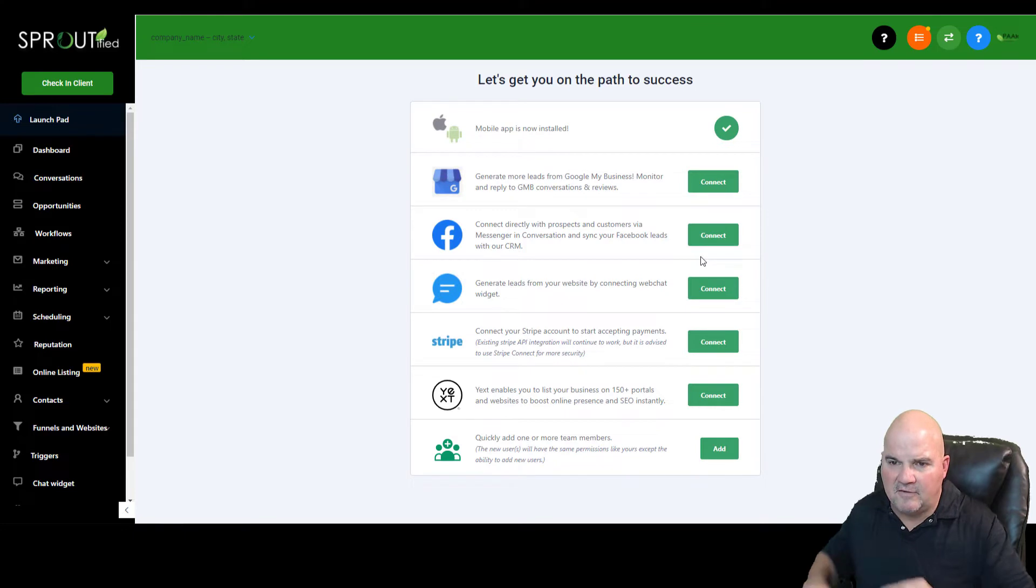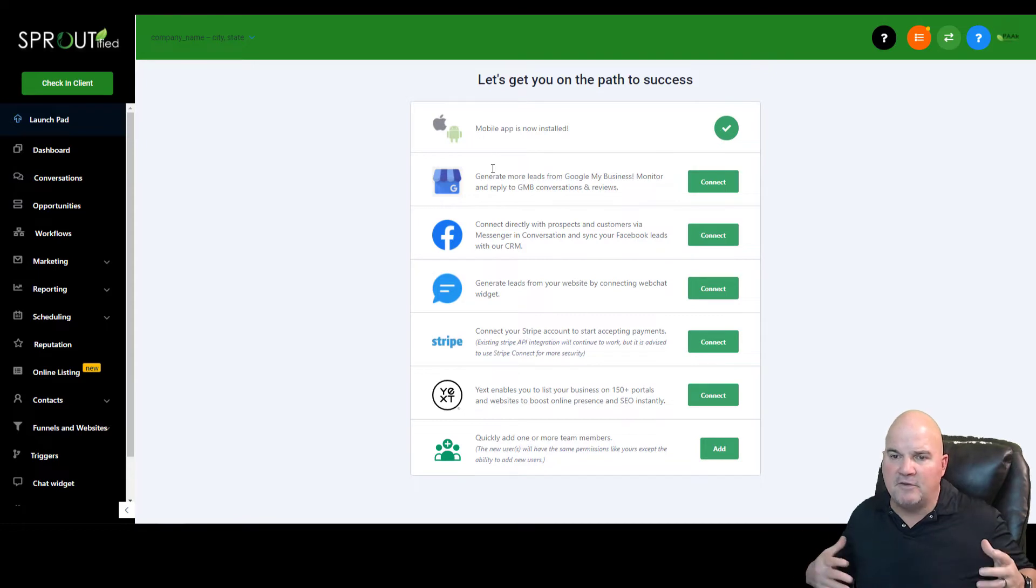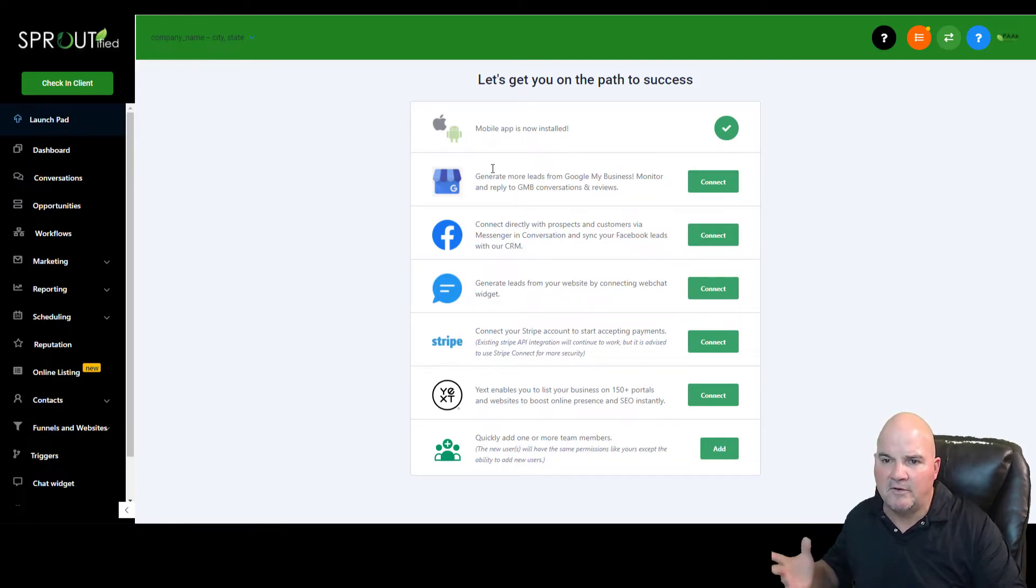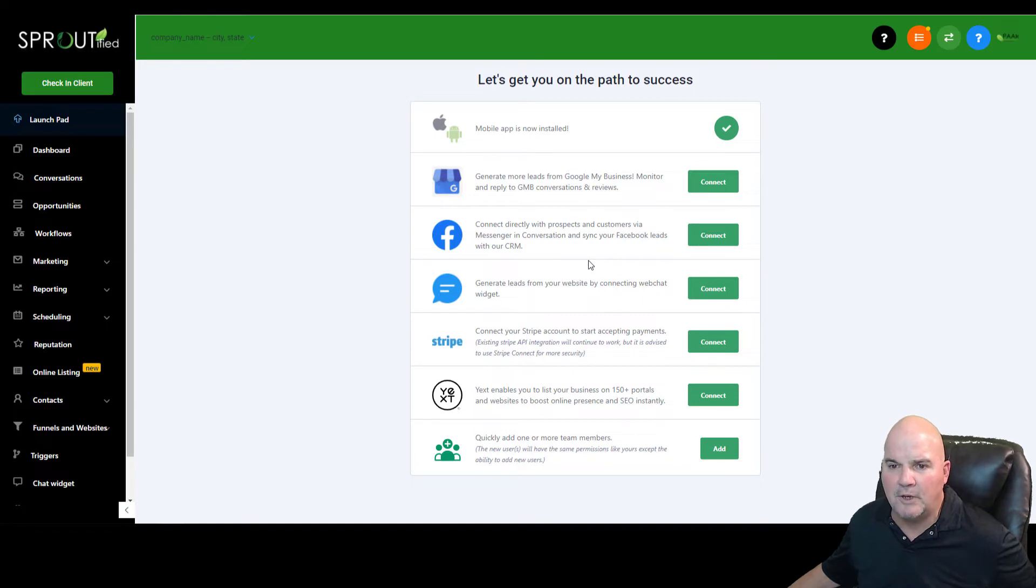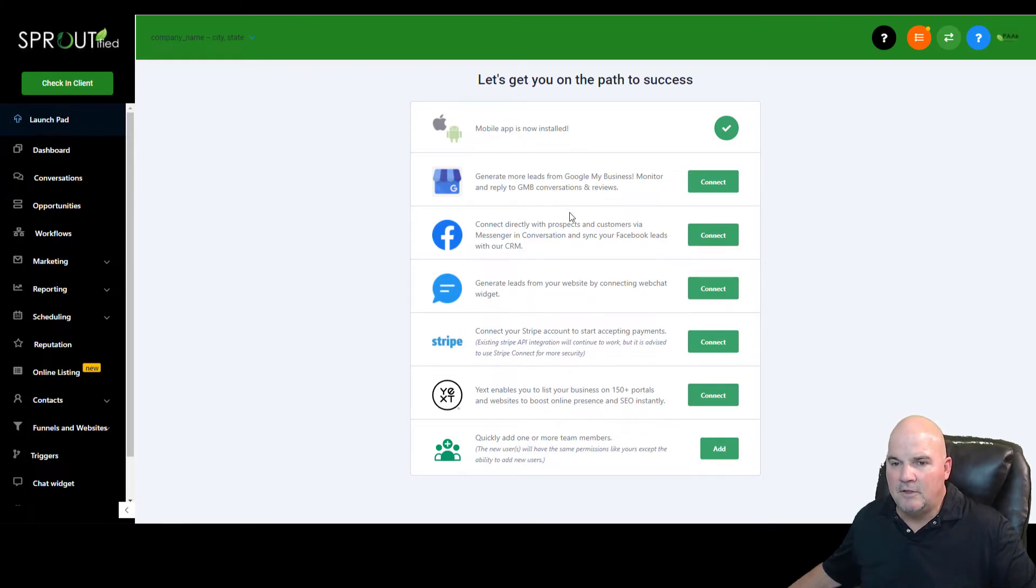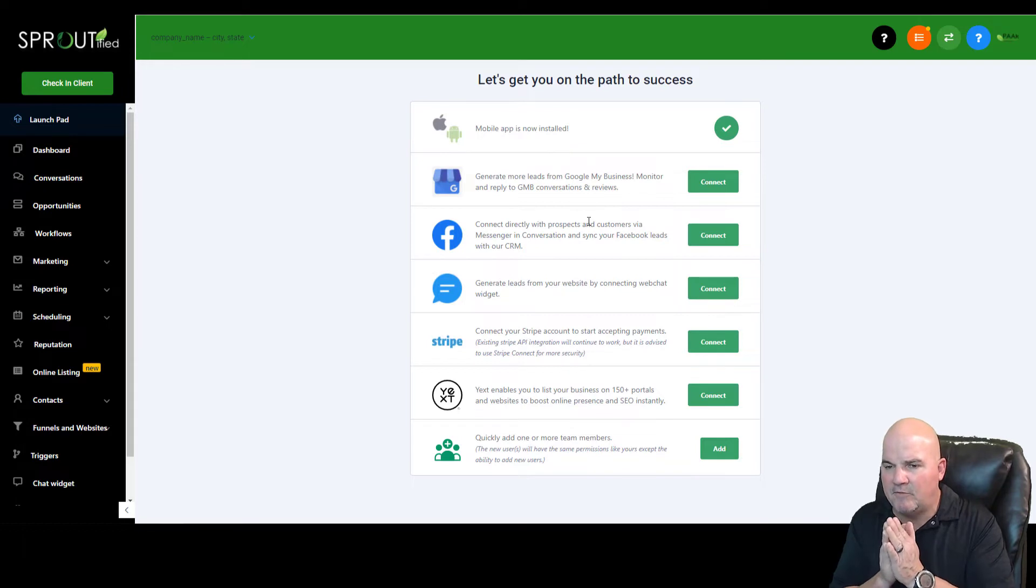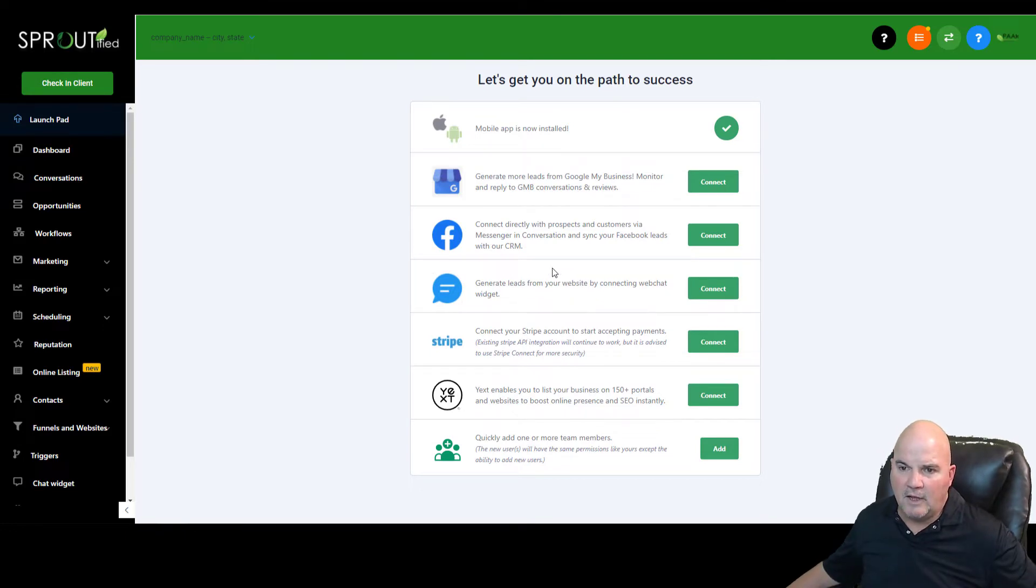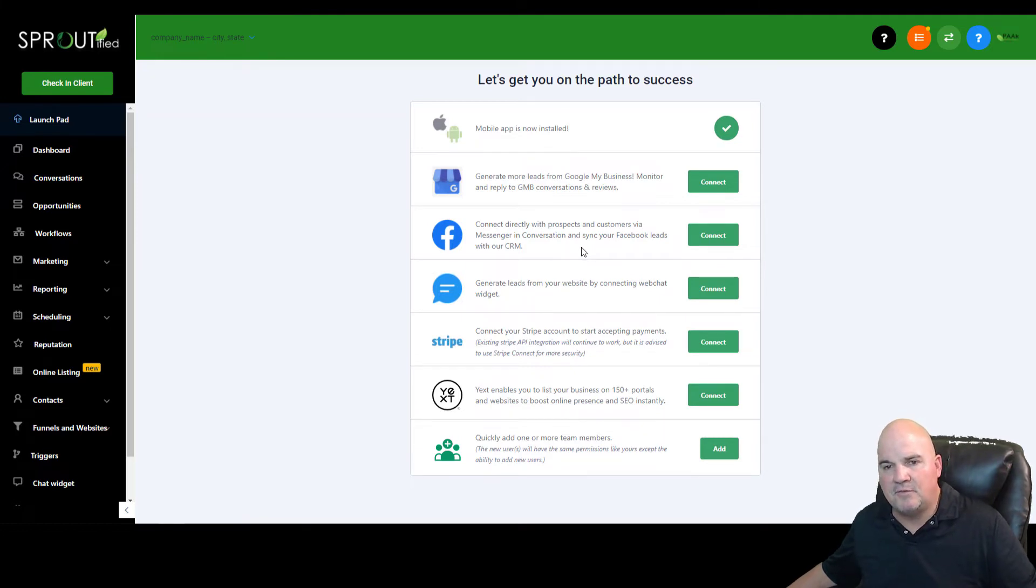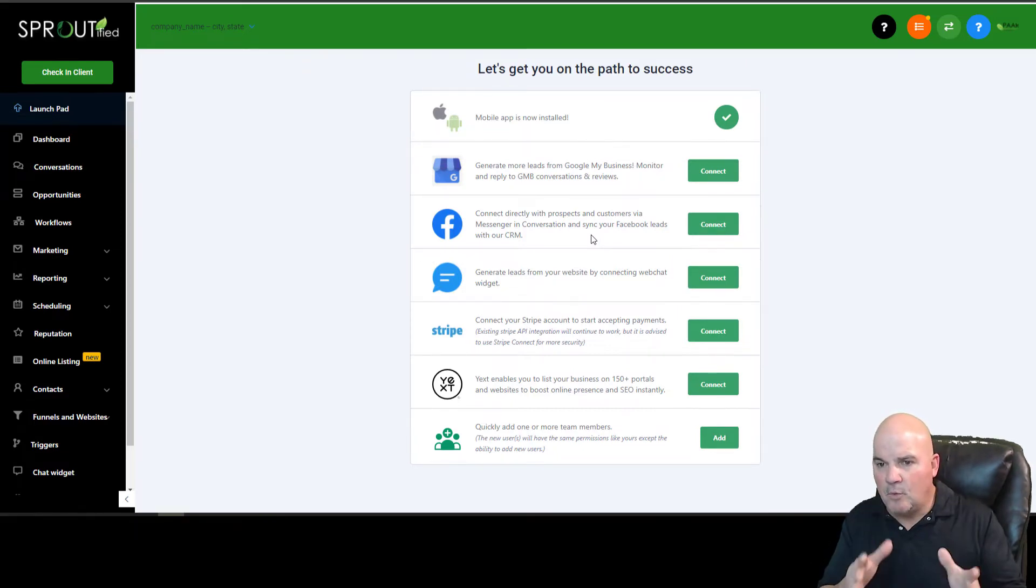So the first thing that it does, it opens into this launch pad. And this is basically a few steps to really get you going quickly. So we have a mobile app that you can manage all your leads on your smartphone. So it doesn't matter whether it's Android or Apple. You can load your Google My Business in here so that you can do review requests, manage those conversations. Any people that call in through that number, you can connect with them.